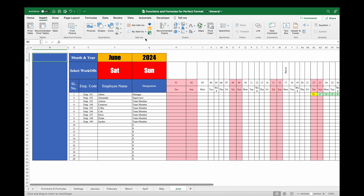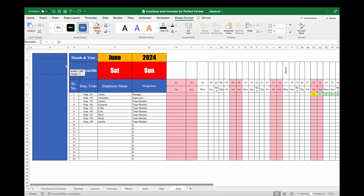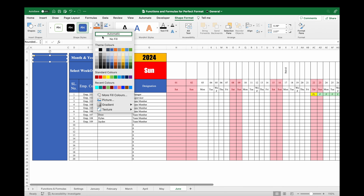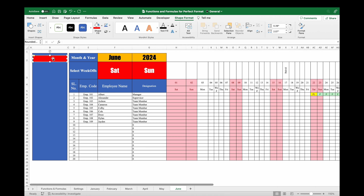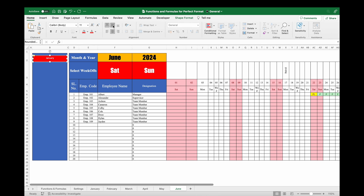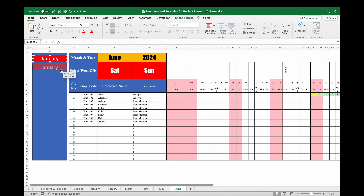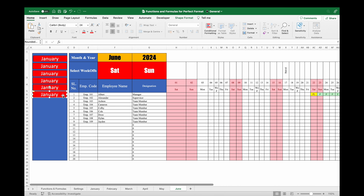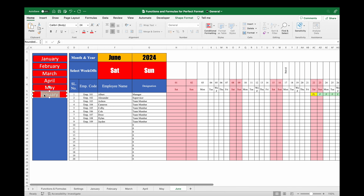I'll resize the shape, go to Shape Format, change the color to red, double-click on the shape and type January. Go to Home, take the text to center and mid, increase the font size. Now press Ctrl and drag to create copies — so we get 6 shapes for 6 months. I'll rename them as February, March, April, May, and June.